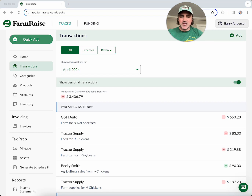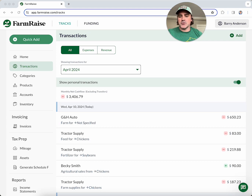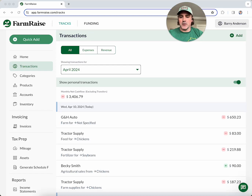The last thing I'll mention about transactions is that when you first sign up for FarmRace Trax, we offer a bulk import service. If you've got transactions from your bank, your own spreadsheets, or other accounting software, you can send those to us and we'll get them imported into your account so you start already caught up — you don't have to wait until a certain time of year.